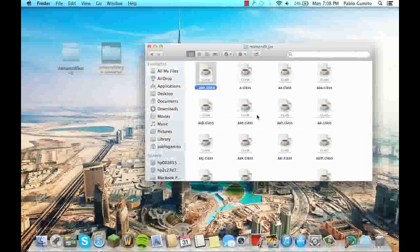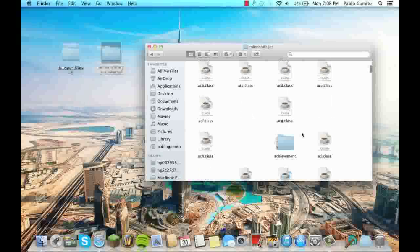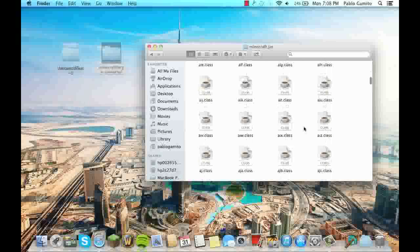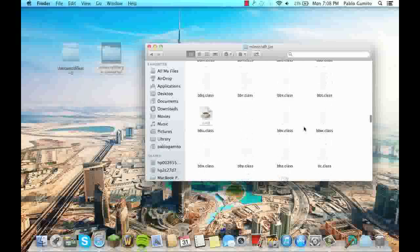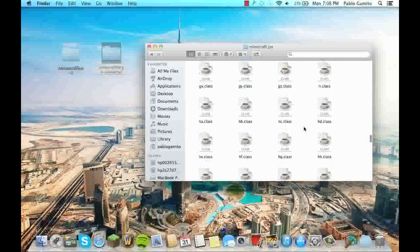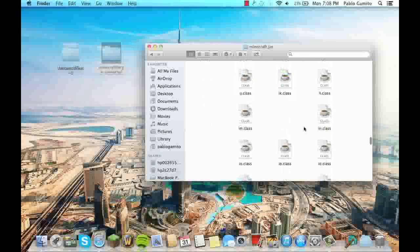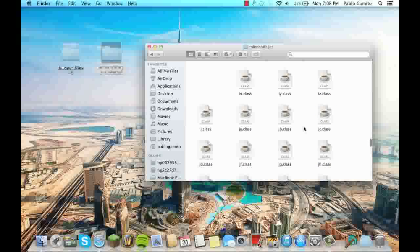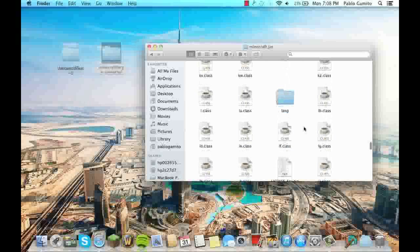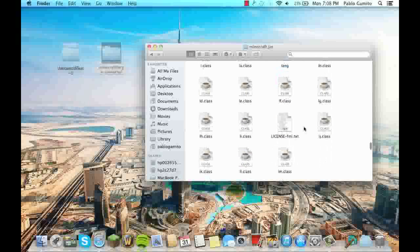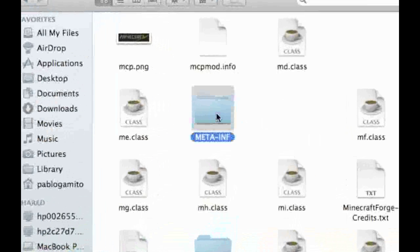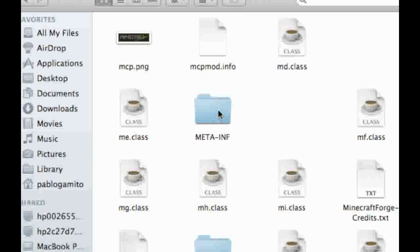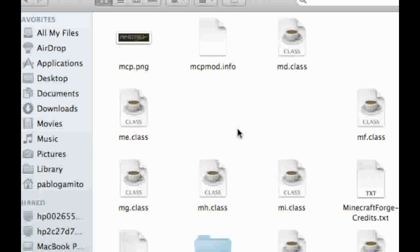So once you have done that, try searching in here for a file named meta-inf, which should be around the bottom. Oh, here we go. So it's meta-inf, just put it like this. So just move it to trash.